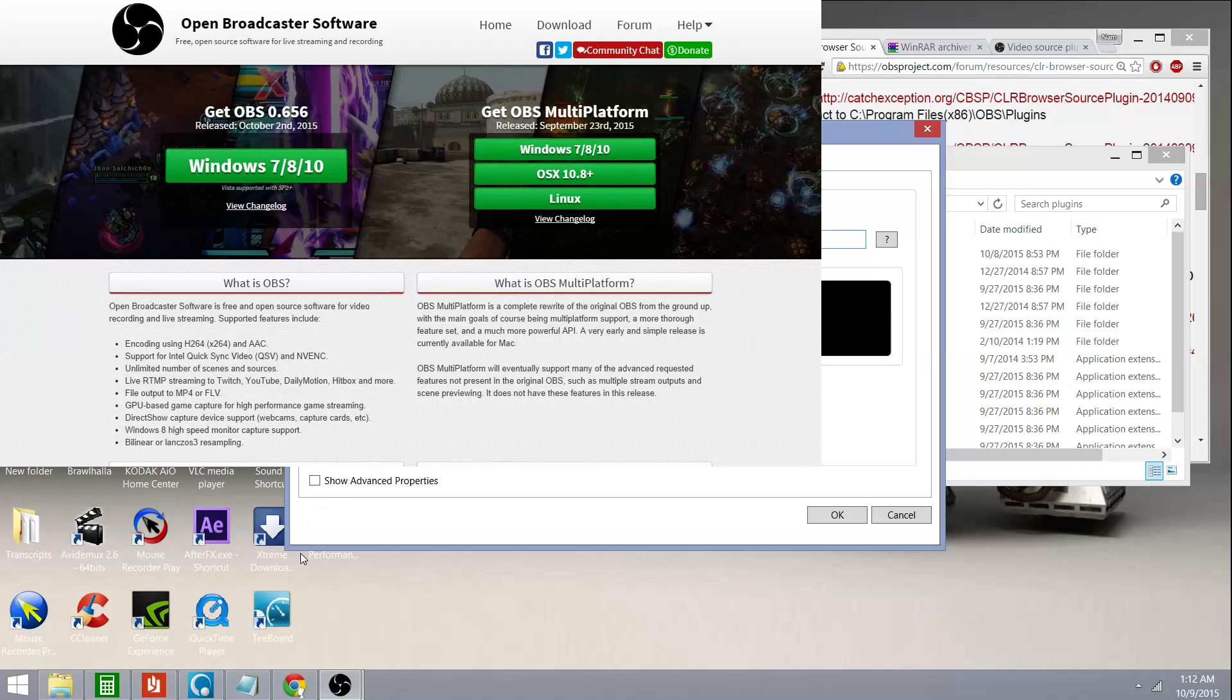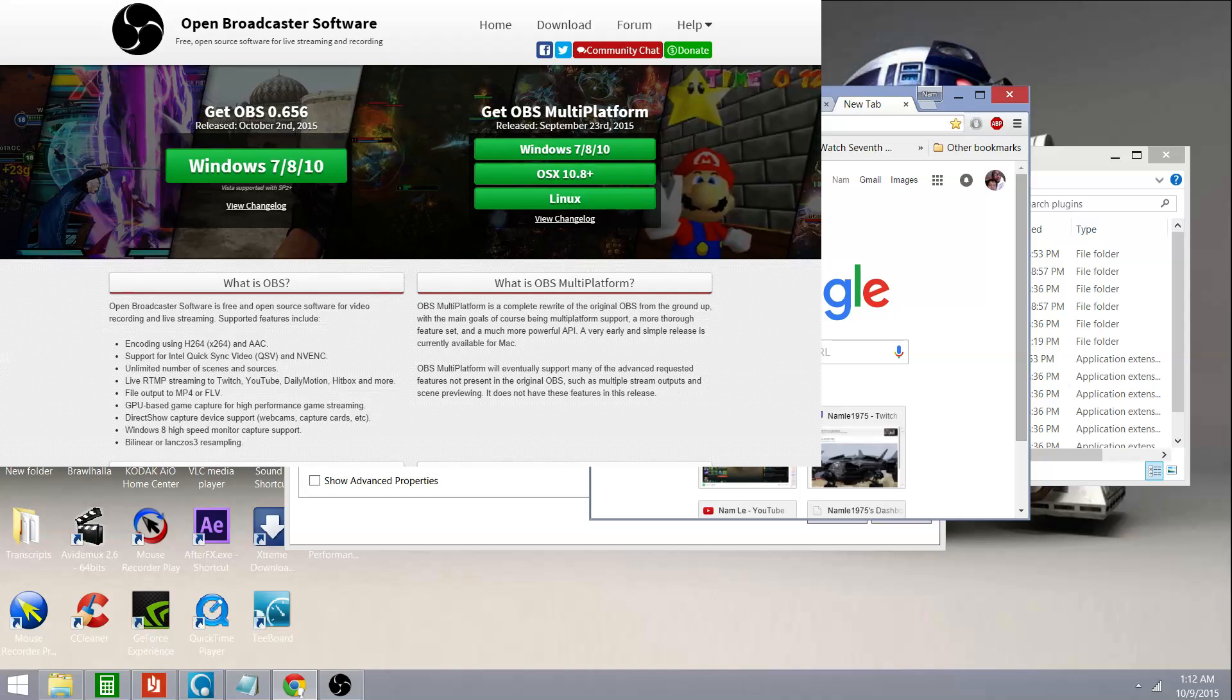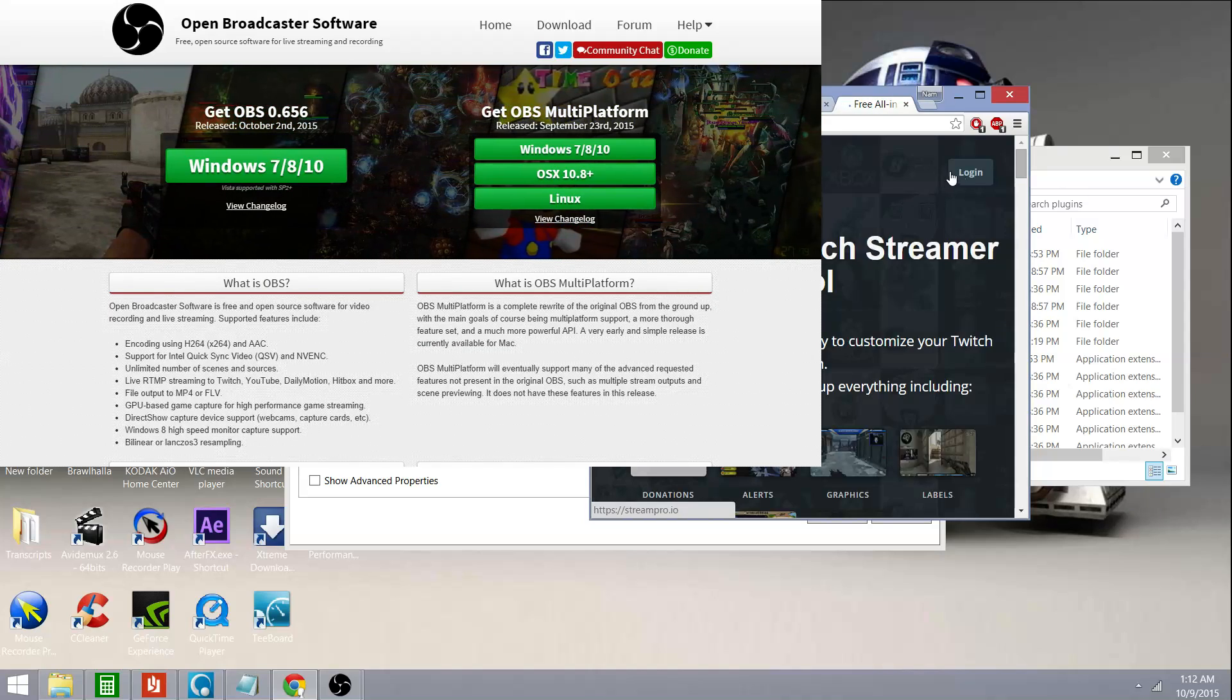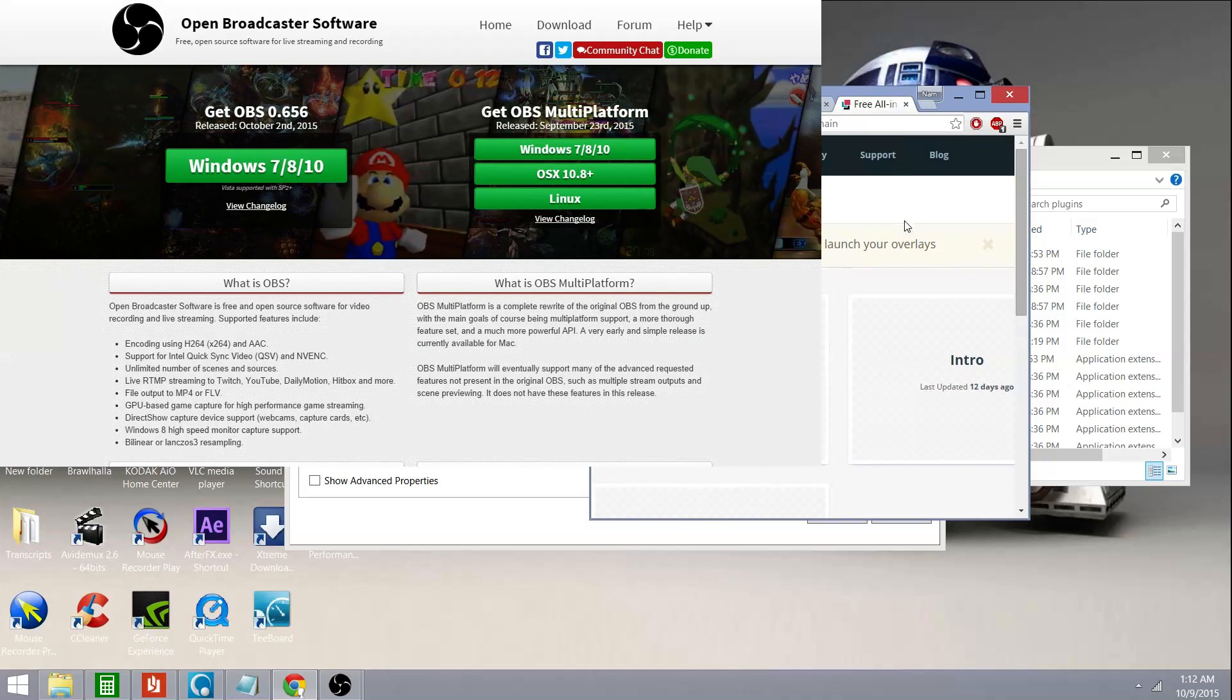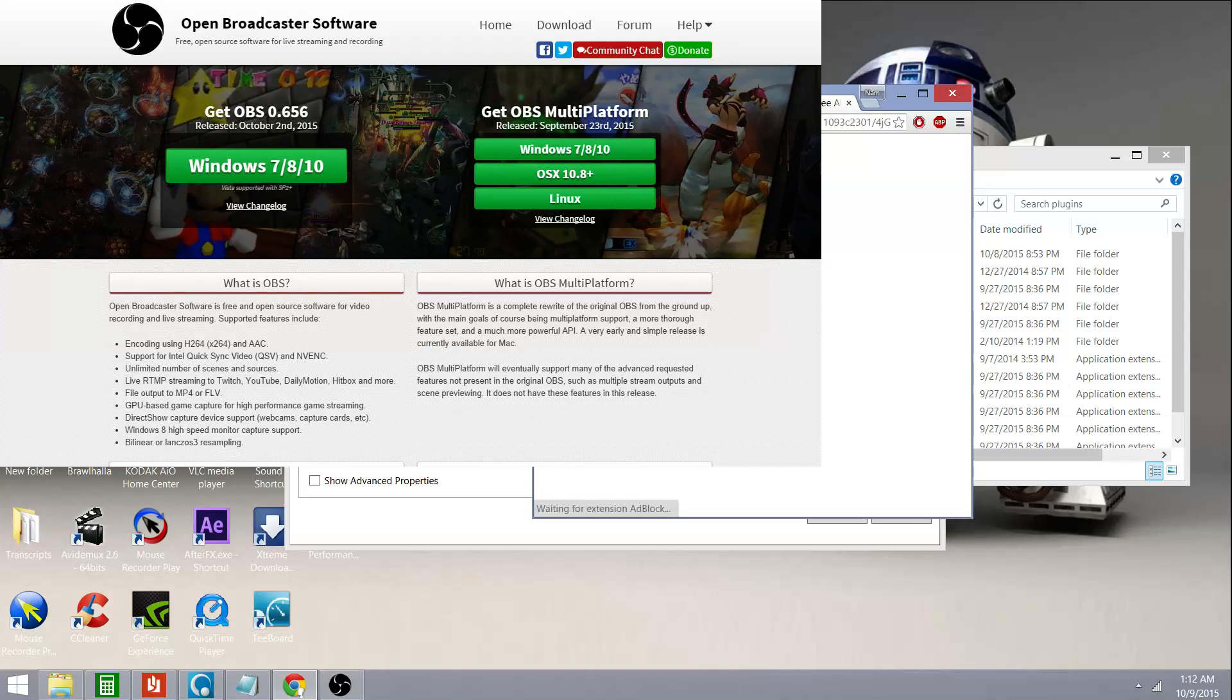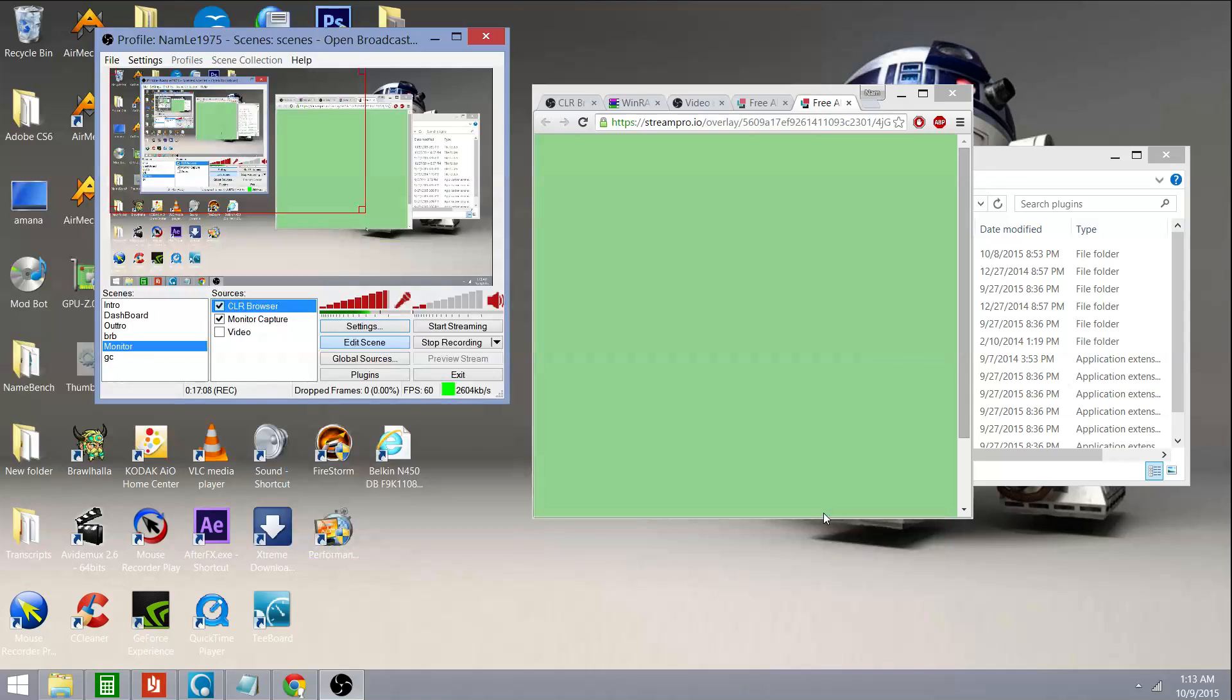Don't mind me. I'm just finding a video source. Yeah, this is StreamPro. And this is basically the reason why you want to use this CLR Browser plugin. It will make your life easier. Trust me on this. I'm just going to copy this URL address. Copy that. And then paste it into the address bar down here where it says URL. Pasting that. Clicking OK.